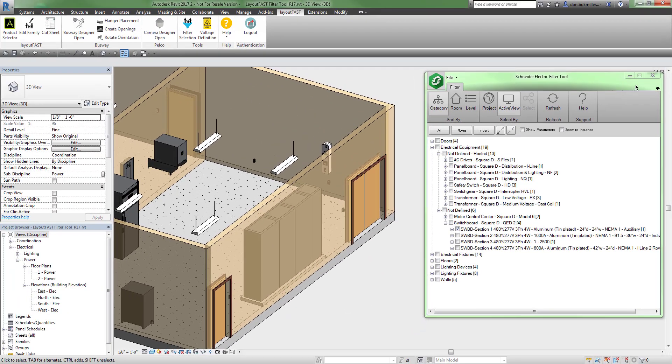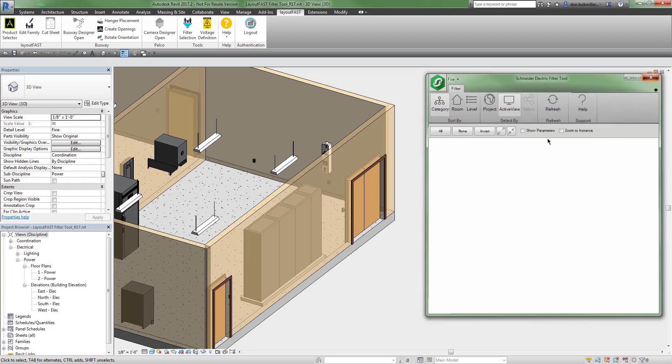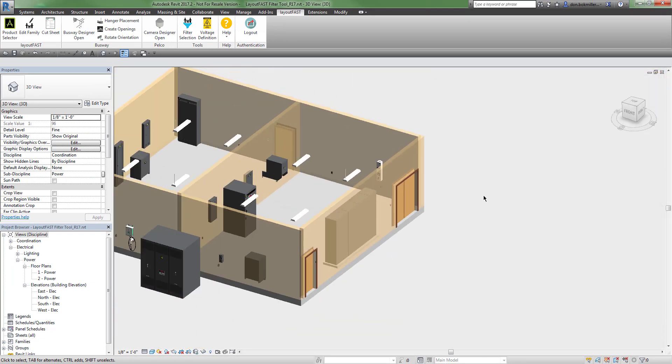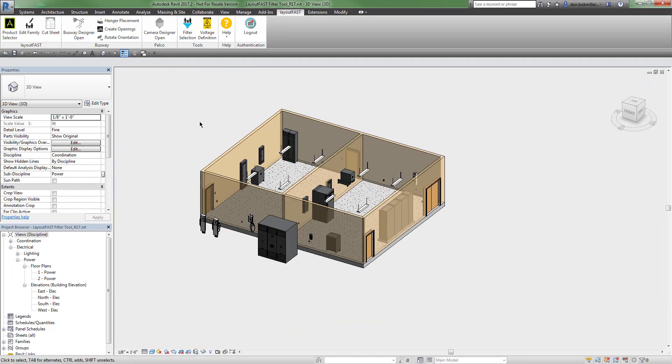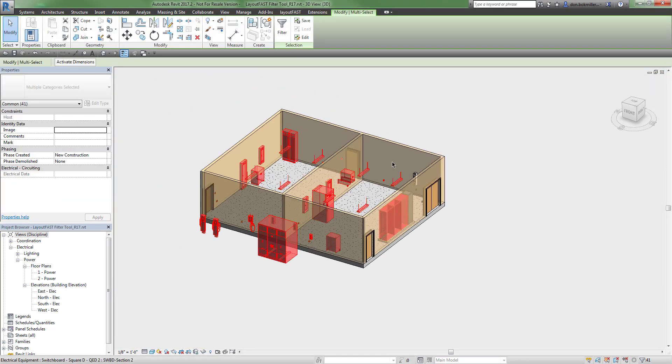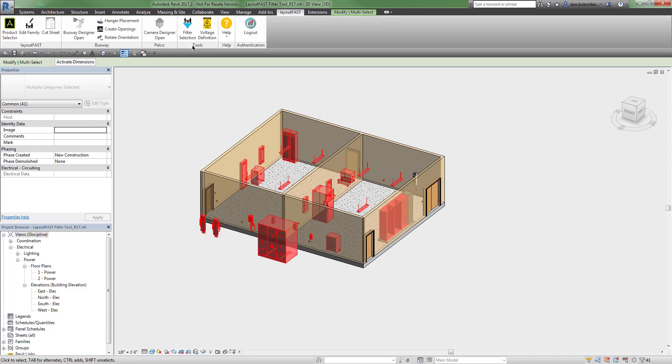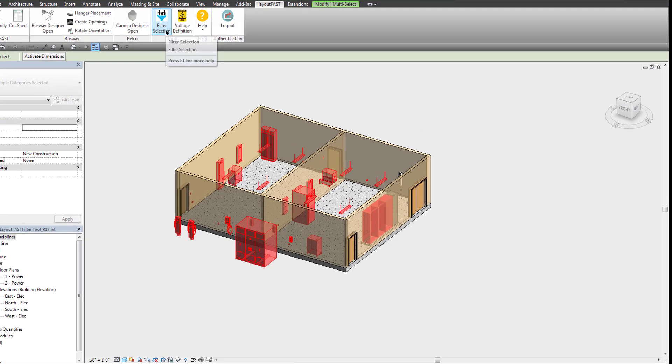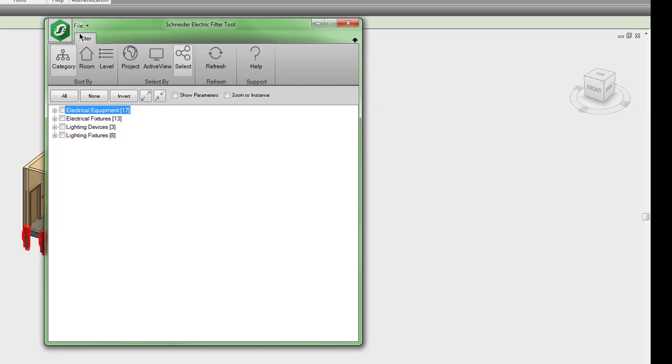Another way to use this tool is to have a selection of objects such as this, and then click the filter selection tool on the LayoutFast tab.